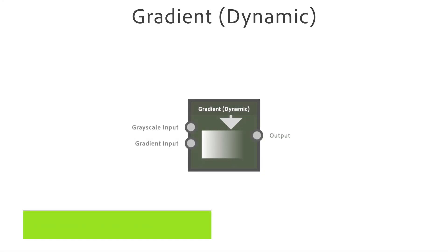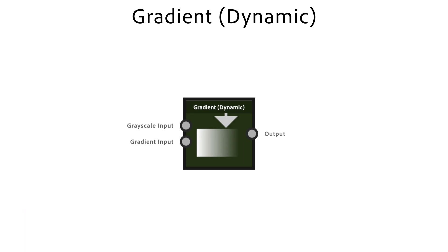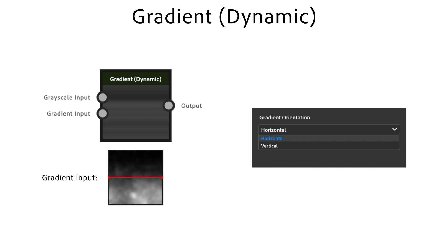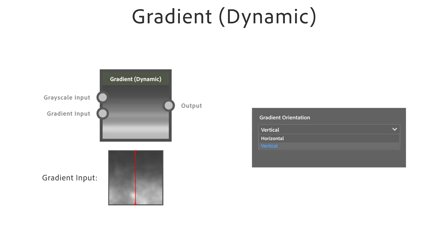The gradient dynamic helps for more complex gradients through remapping colors from a grayscale input into a new gradient ramp. Gradient orientation sets how to interpret the gradient input, horizontally or vertically.